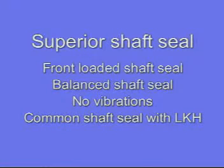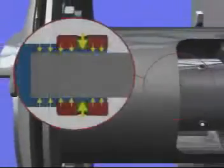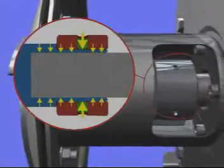The shaft seal is fully balanced, avoiding leakage and reducing wear to a minimum. The shaft is constructed symmetrically, giving smooth operation with minimal wear.